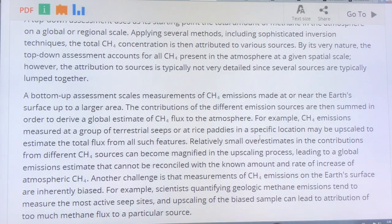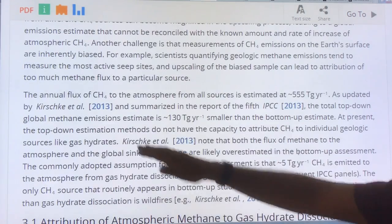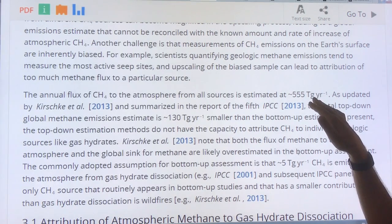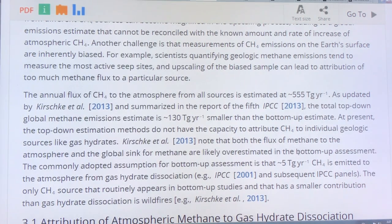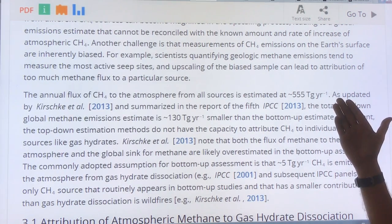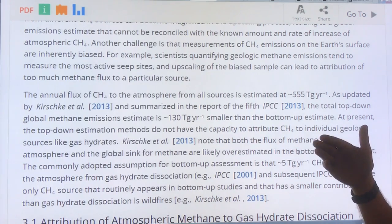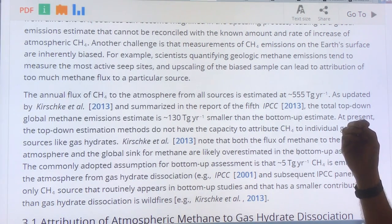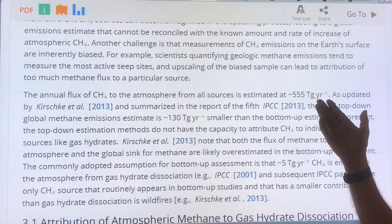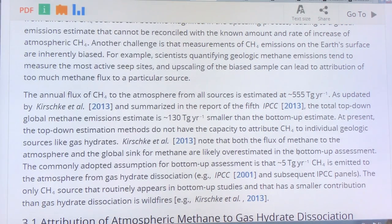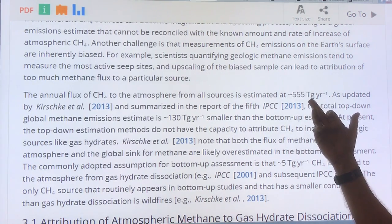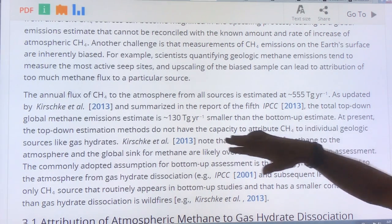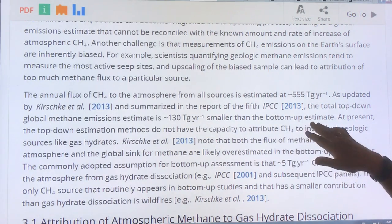By doing these methods, the annual flux of methane to the atmosphere from all sources is about 555 teragrams per year — that's 10 to the 12 grams per year. To convert teragrams to gigatons: giga is 10 to the 9th, and a gigaton is 10 to the 9th tons, where a ton is a thousand kilograms, so that's 10 to the 15 grams versus 10 to the 12 grams. This works out to about 0.555 gigatons.